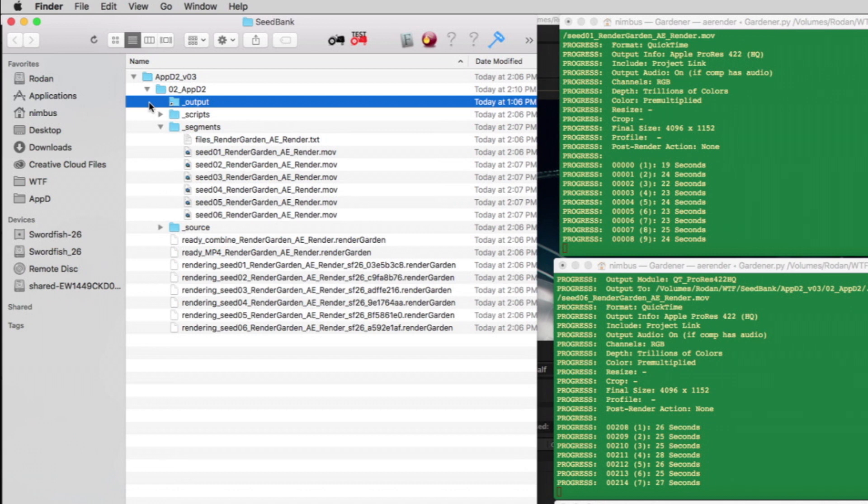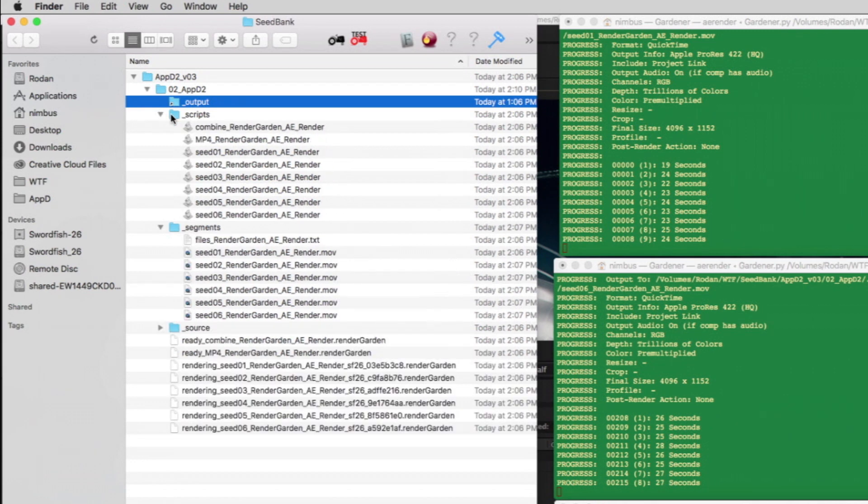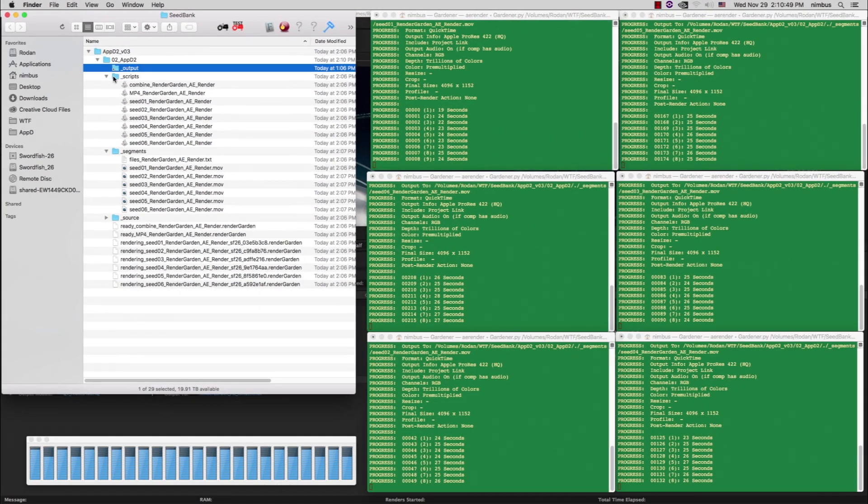Finally, the scripts folder contains the executable scripts which the RenderGarden files are triggering. You can double-click these scripts to manually run segments, but for the most part you don't need to worry about these.